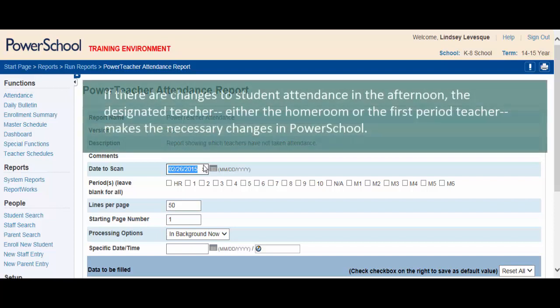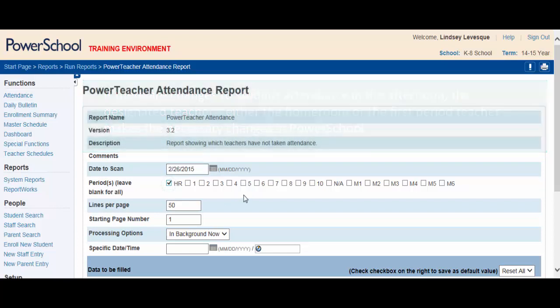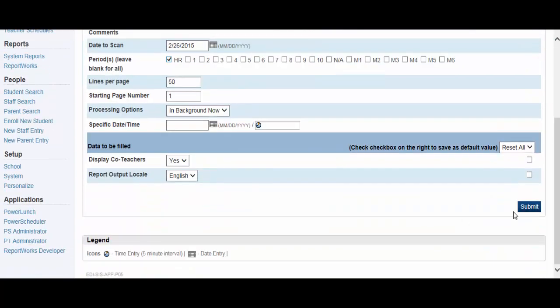Because this is a K-8 school, teachers only take attendance once first thing in the morning, so select Homeroom. Scroll to the bottom of the page to submit.